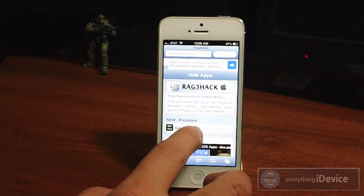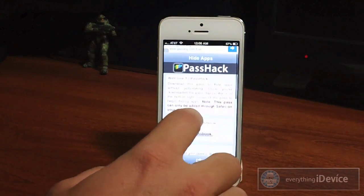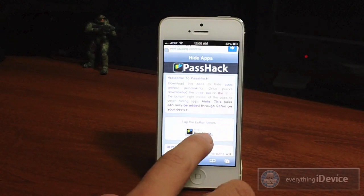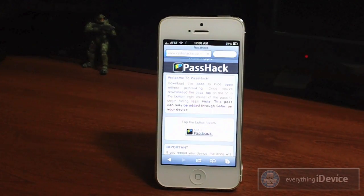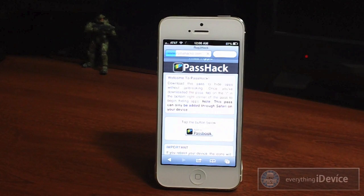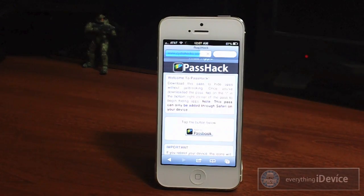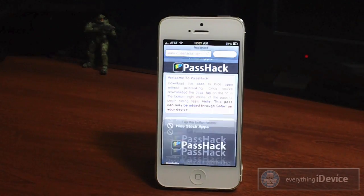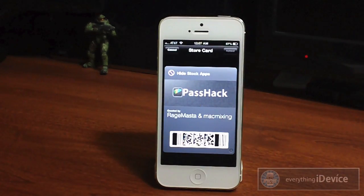So we're just going to go ahead and click on Get PassHack and then you'll be brought to this page — some info on it if you read up on it — and then you just click Add to Passbook right there. Now this does take a second to load so just give it a minute. Then you'll be brought to the page with the PassHack card right there and all you got to do is add it to your Passbook.